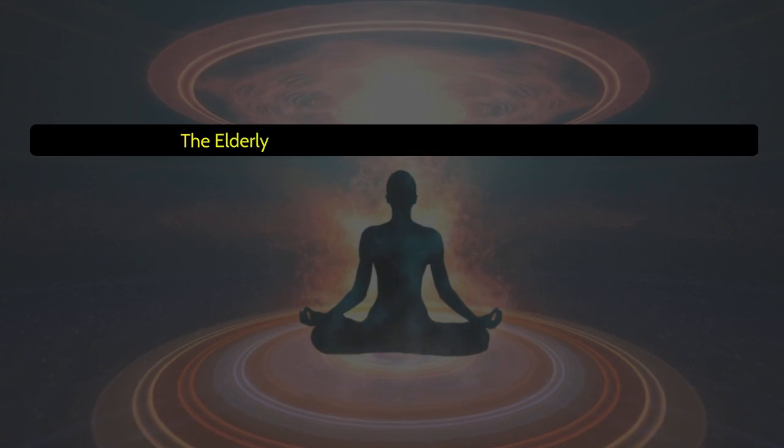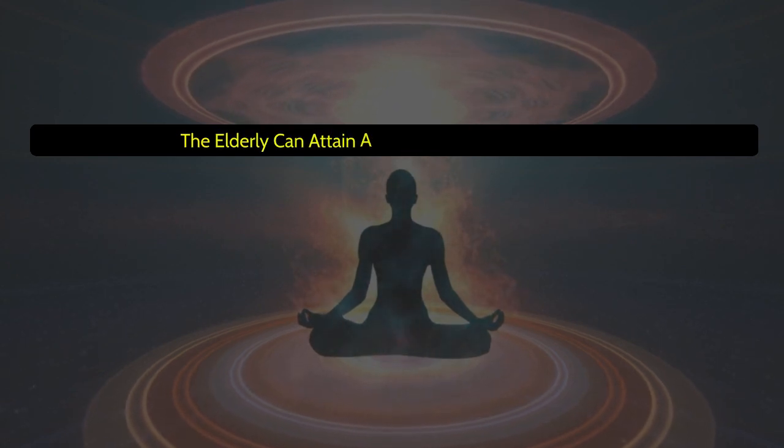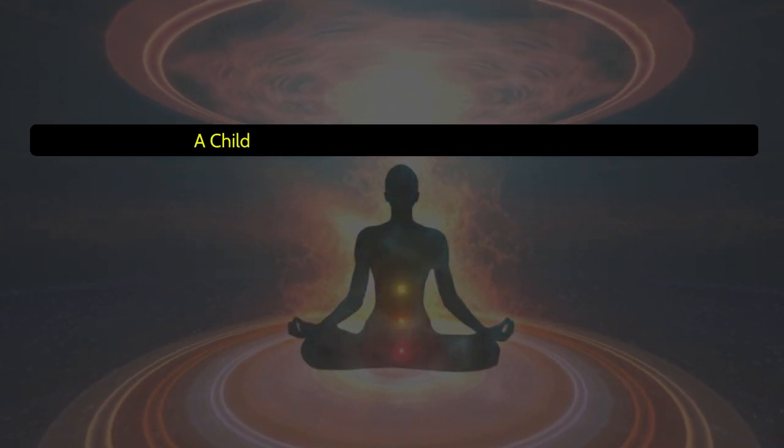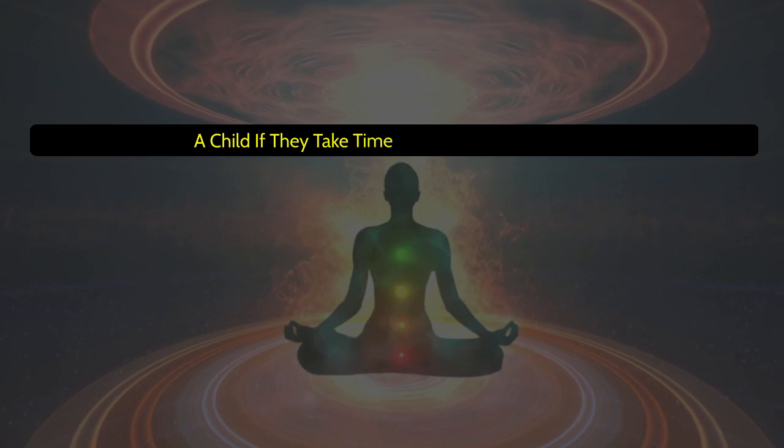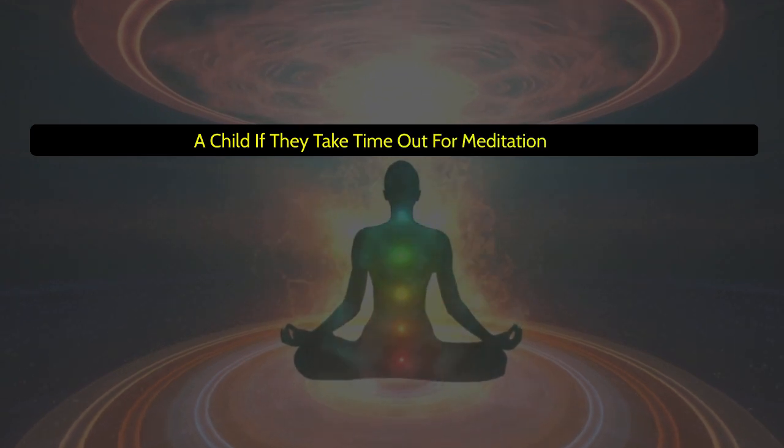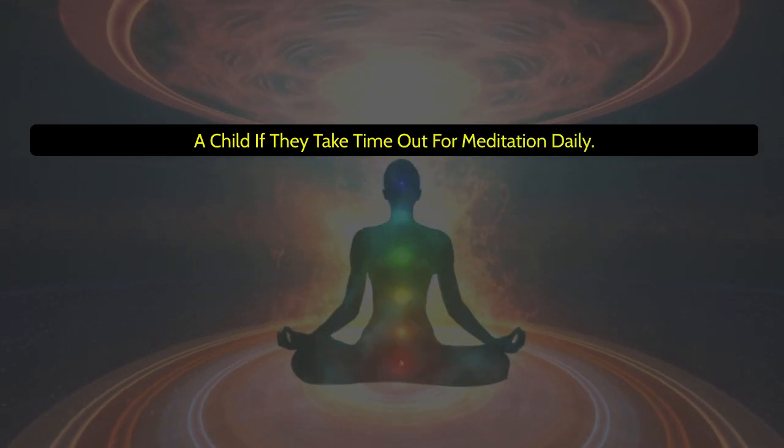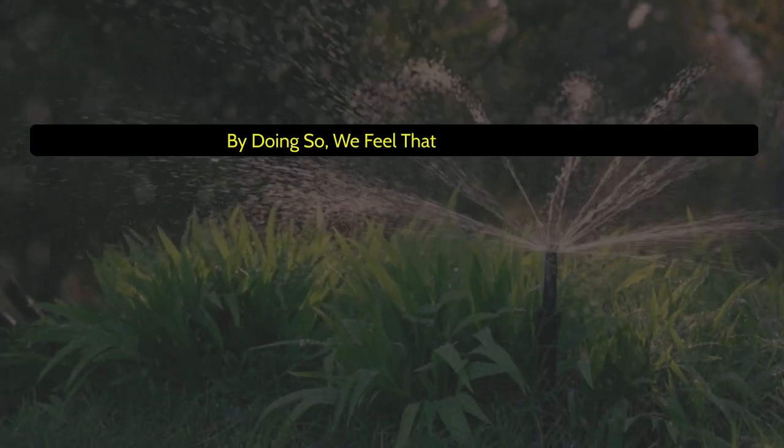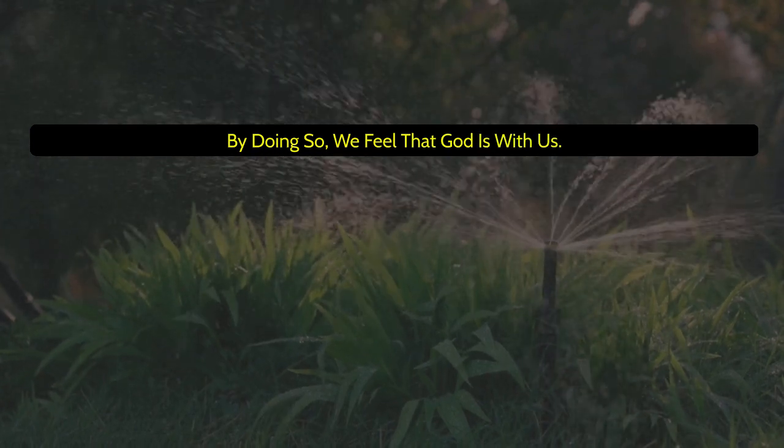The elderly can attain a sense of satisfaction, akin to a child, if they take time out for meditation daily. By doing so, we feel the God is with us.